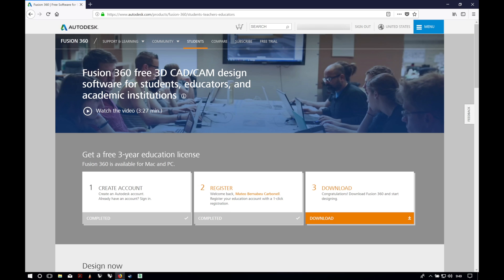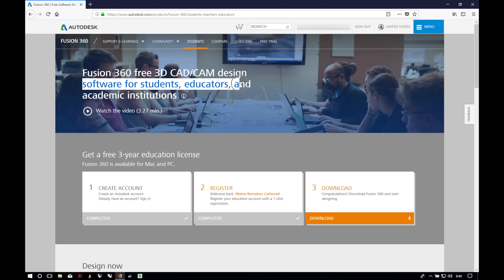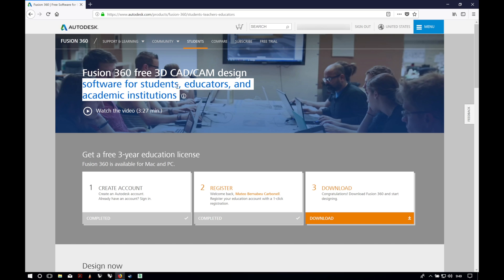Here we have two options. If you are a student or professor, you have to register and complete the needed steps. After that, you will get a free license for three years.